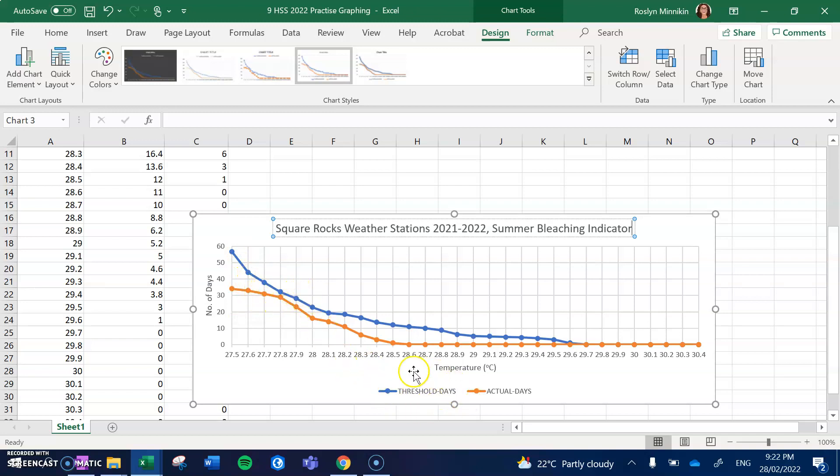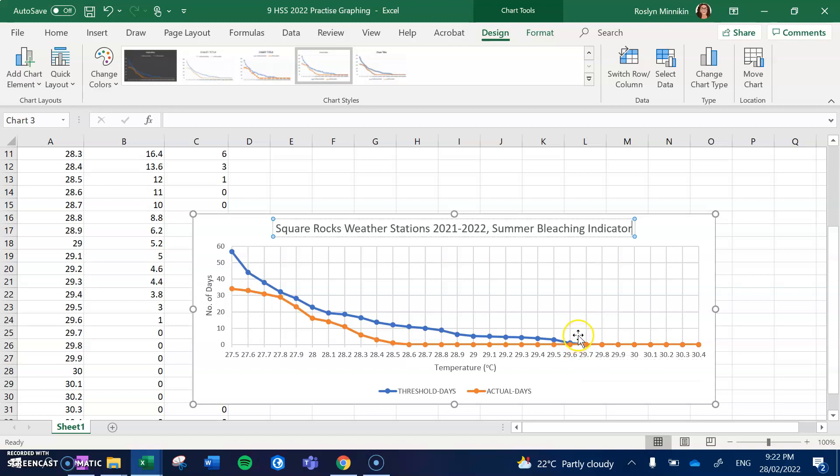So remember we said if the threshold days are above the actual days, we've got a relatively healthy reef. And we can see here that the threshold days in all instances throughout that summer period was above the number of days at those temperatures. So it meant that there was no bleaching at Square Rocks during that time.